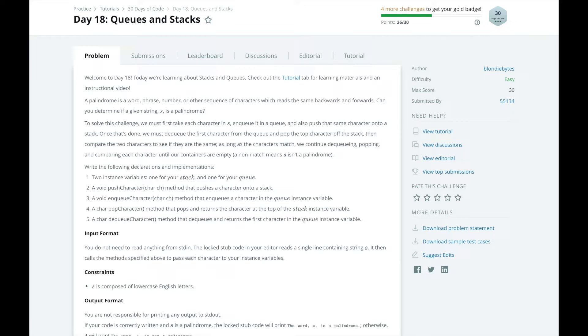Our task today is to use queues and stacks to determine if a word is a palindrome. We will add each character in a word to a queue and a stack and then pop elements off the queue and stack and compare them for equality.